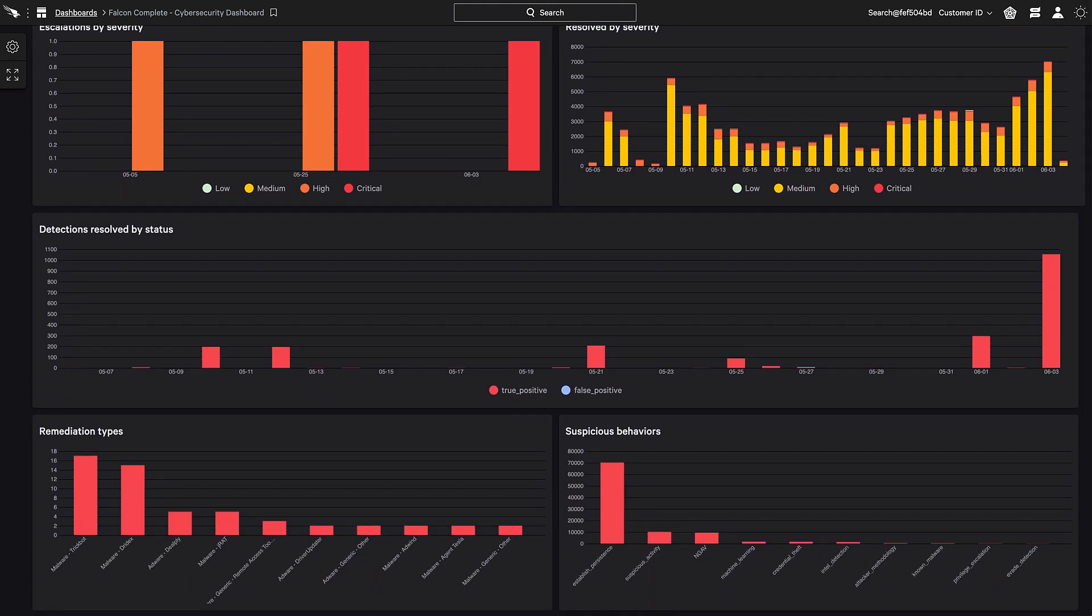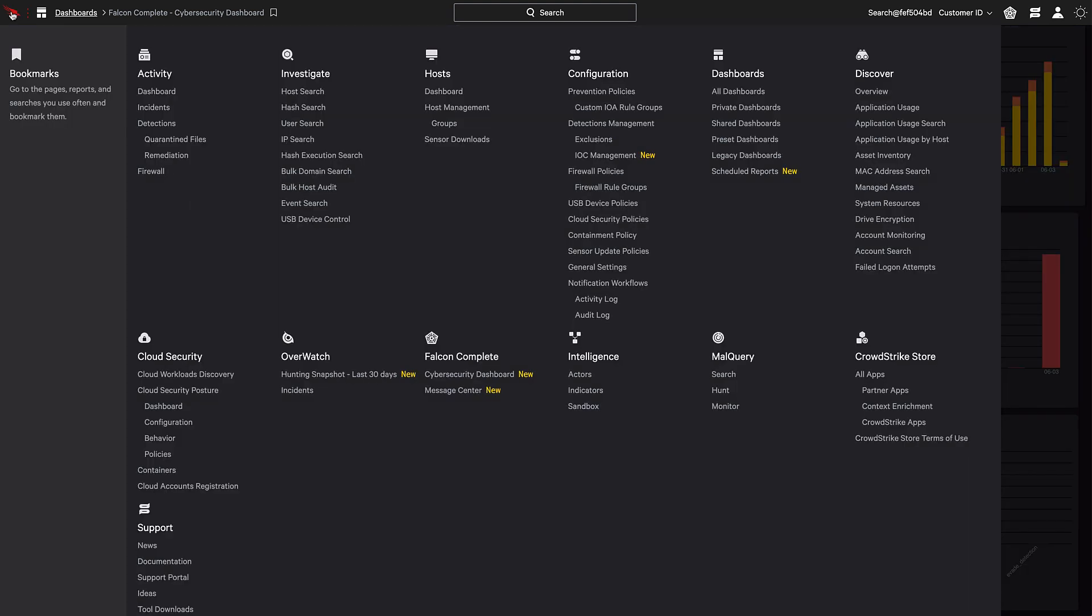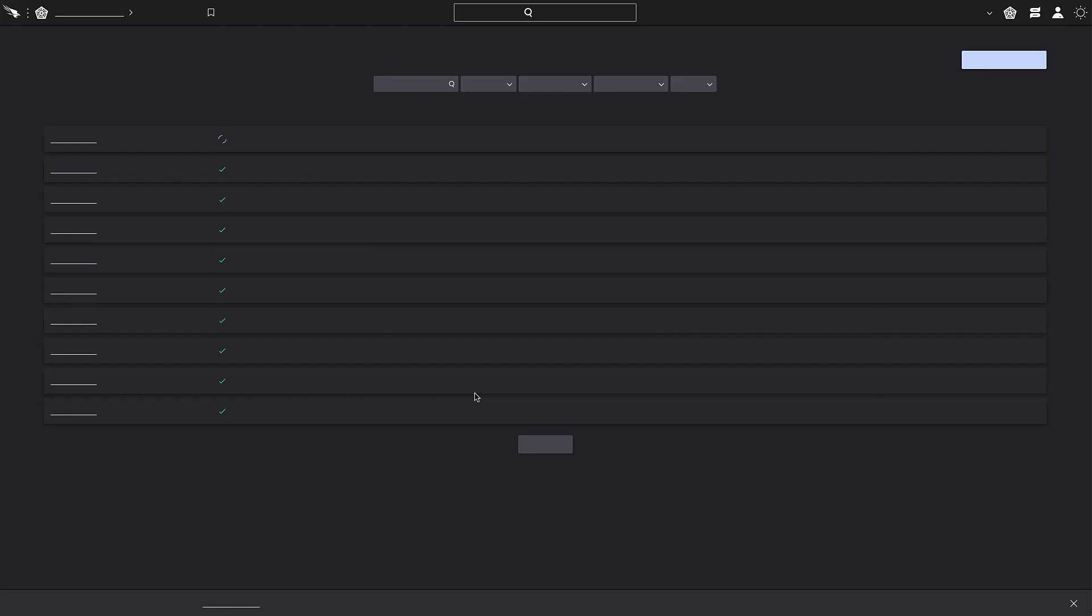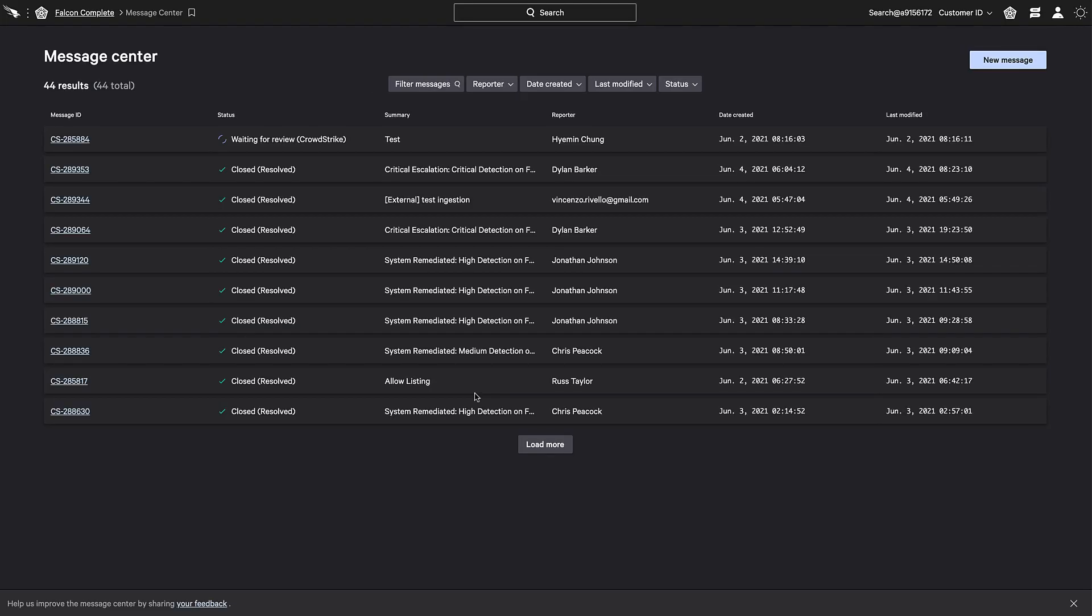Specific communication from the Falcon Complete team regarding issues or events in your organization are centralized in the CrowdStrike Message Center. Communication can be initiated by Falcon Complete analysts or those with corresponding permissions from your organization.